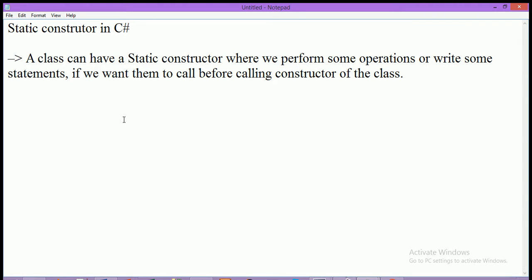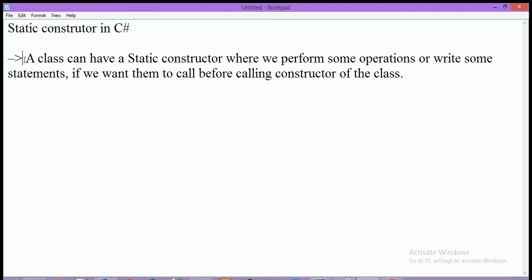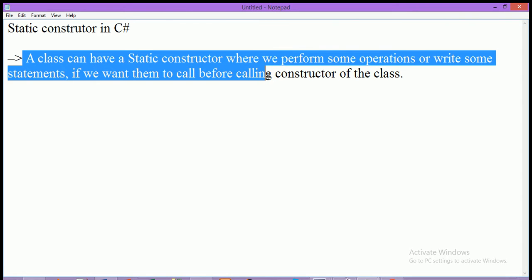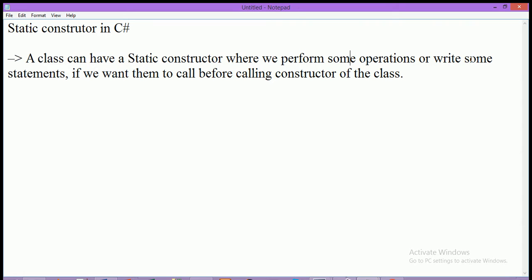In this video, I'm going to explain the static constructor in C# programming. A class can have a static constructor where we perform some operation or write some statements if we want them to call before calling the constructor of the class.